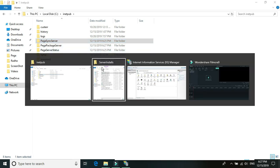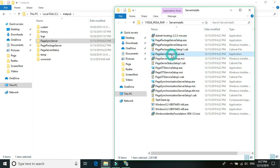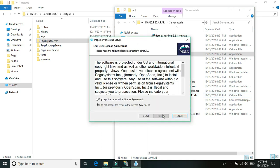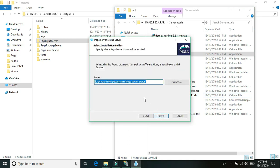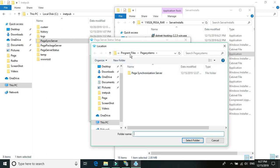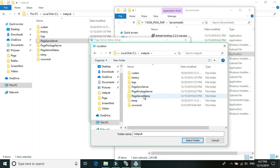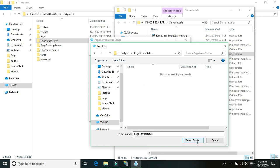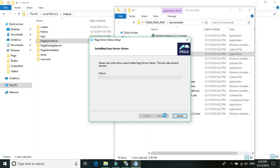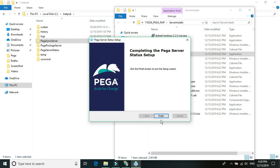Now we'll install the server status EXE. Right-click, Run as Administrator, click Next, accept the agreement, Next, select the appropriate folder. Go to C drive, inetpub, select the server status folder, click Next and Install, then click Finish. The third one we're going to install is the synchronization server setup.